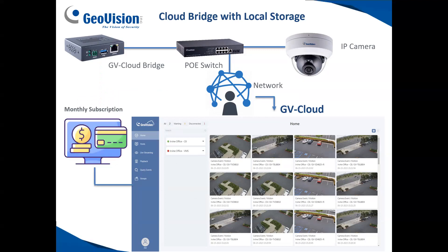Option two with the cloud bridge is to pay monthly and truly record in the cloud. This gives users the ability to store their video on a cloud website, and you can record in resolutions of 360p, 720p, 1080p, or 4 megapixel. Currently, 4 megapixel is the highest resolution supported. With this model, you have the cloud bridge, a PoE switch, the camera, connected straight into the network, and then you can record into the cloud at those resolutions.